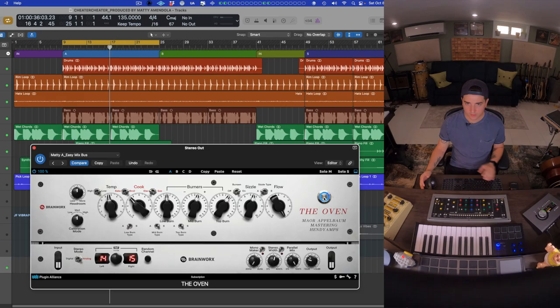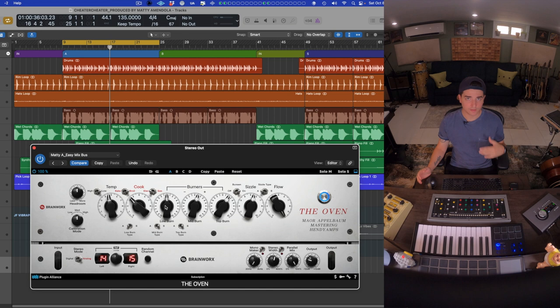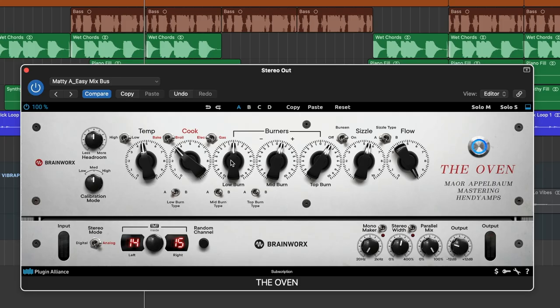Then we move on over into more tone shaping capabilities with the burners. This is going to let us drive or cut saturation in each of these frequency bands, and we also have two types for each as well.